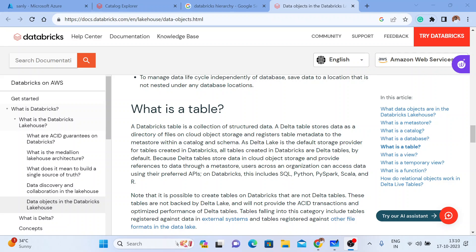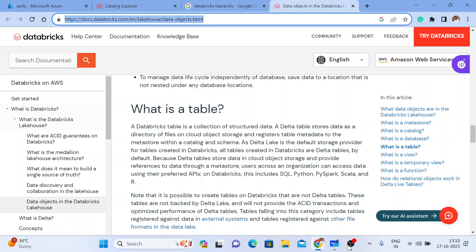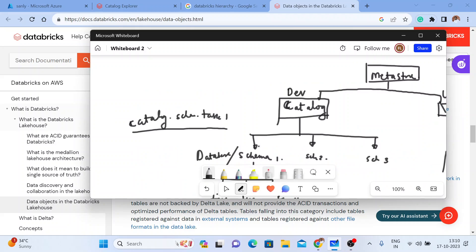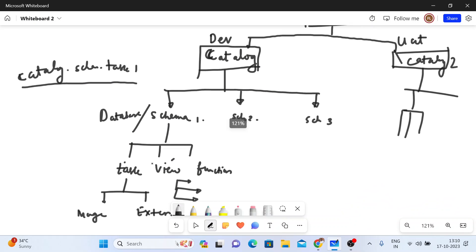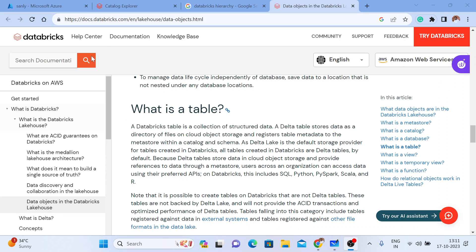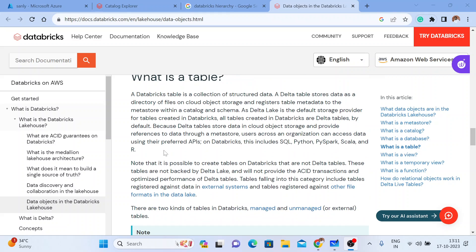Let us proceed further to understand the data objects we covered. We'll see something on the tables type. In Databricks, we have two types of tables: one is called a managed table and the other is an unmanaged table. Unmanaged table is also called an external table. Let me go through the official Databricks documentation.